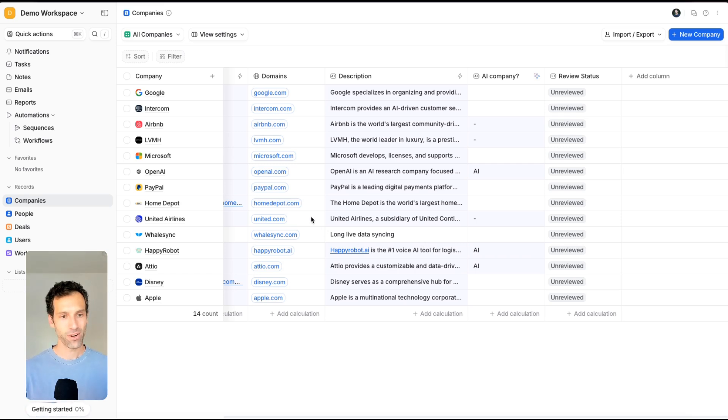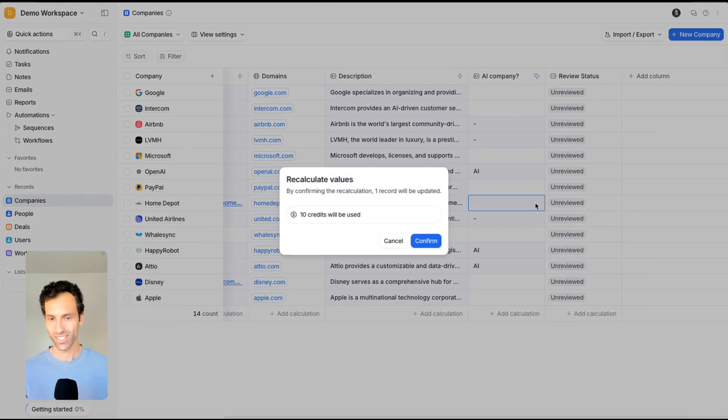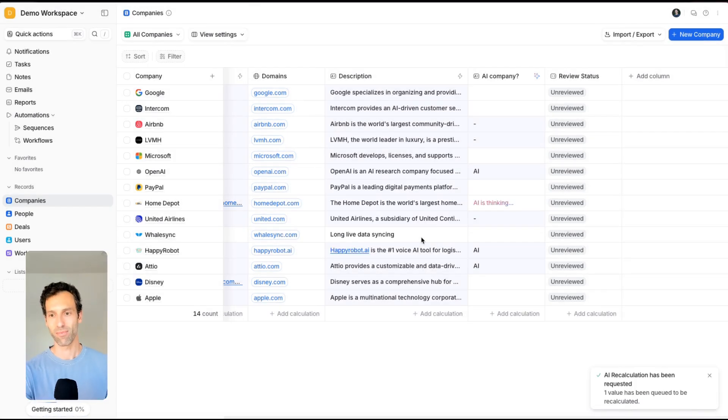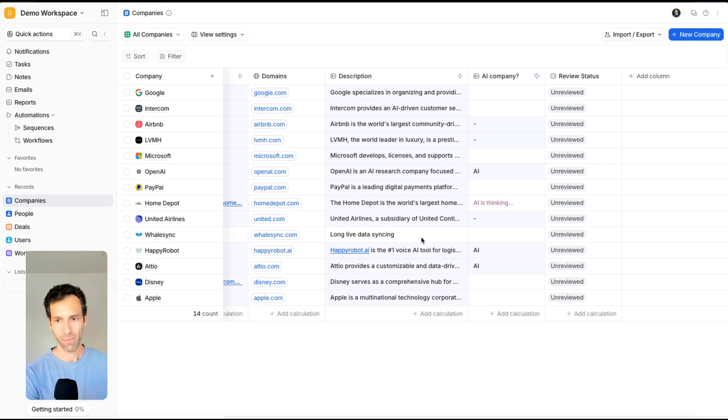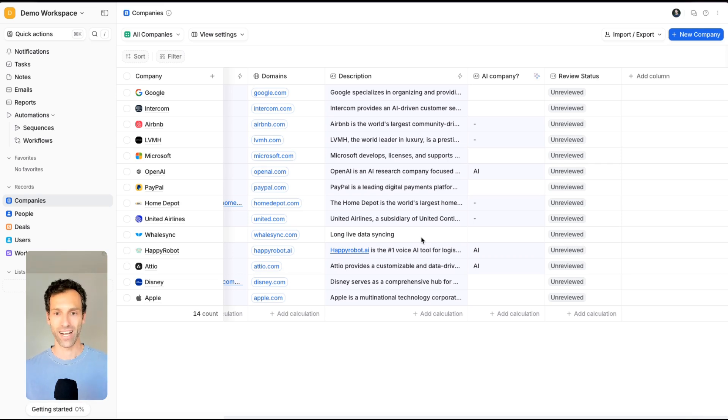If I go to Home Depot, as an example, which is very much not an AI company, and run this same request, the AI will go off, it'll do a little research, it'll think about it, and then it'll realize this is not an AI company.